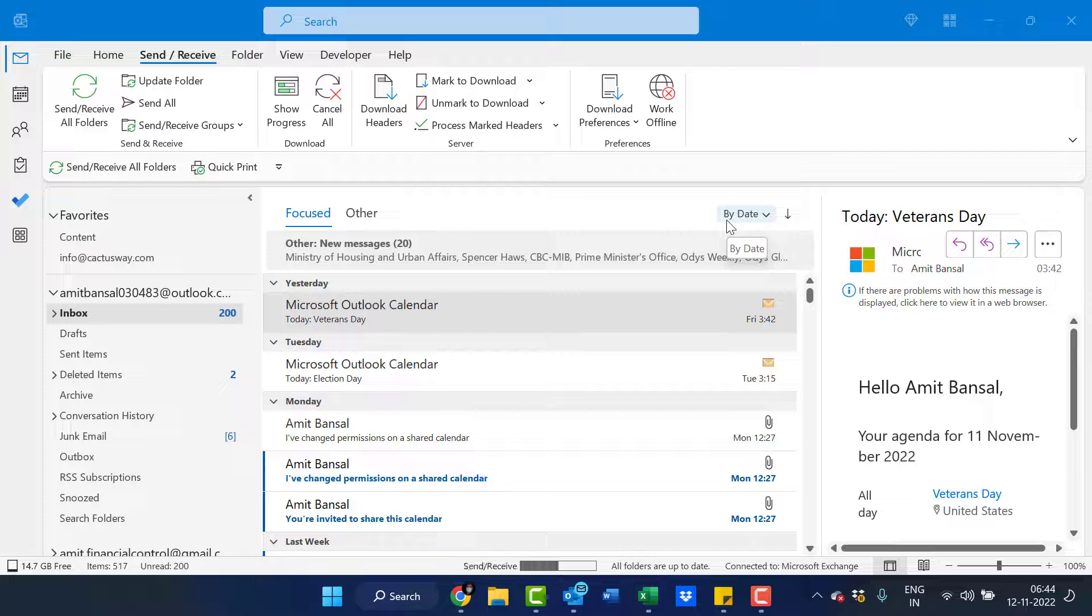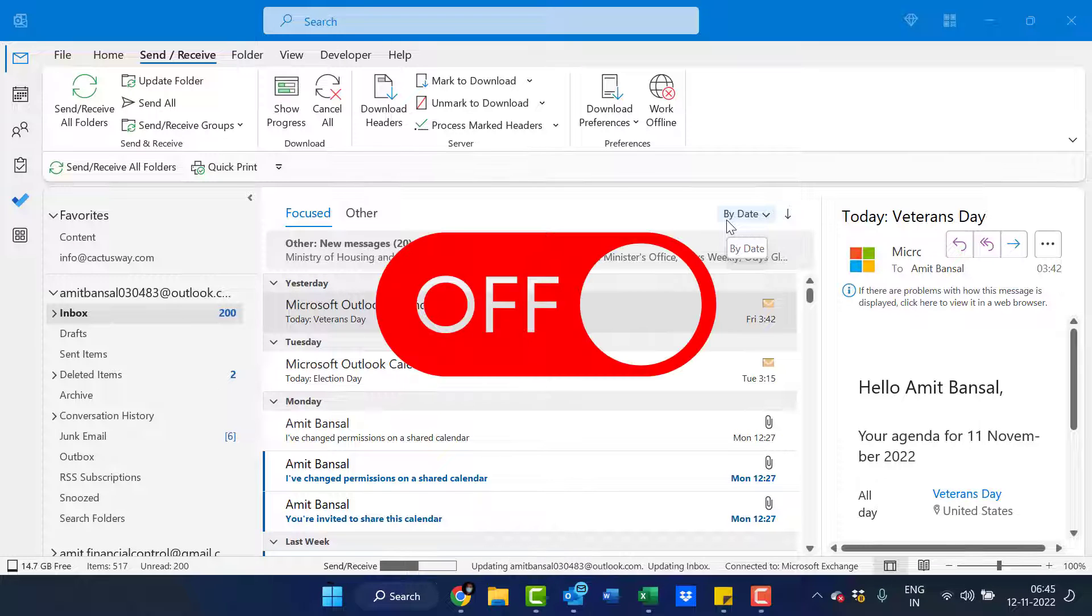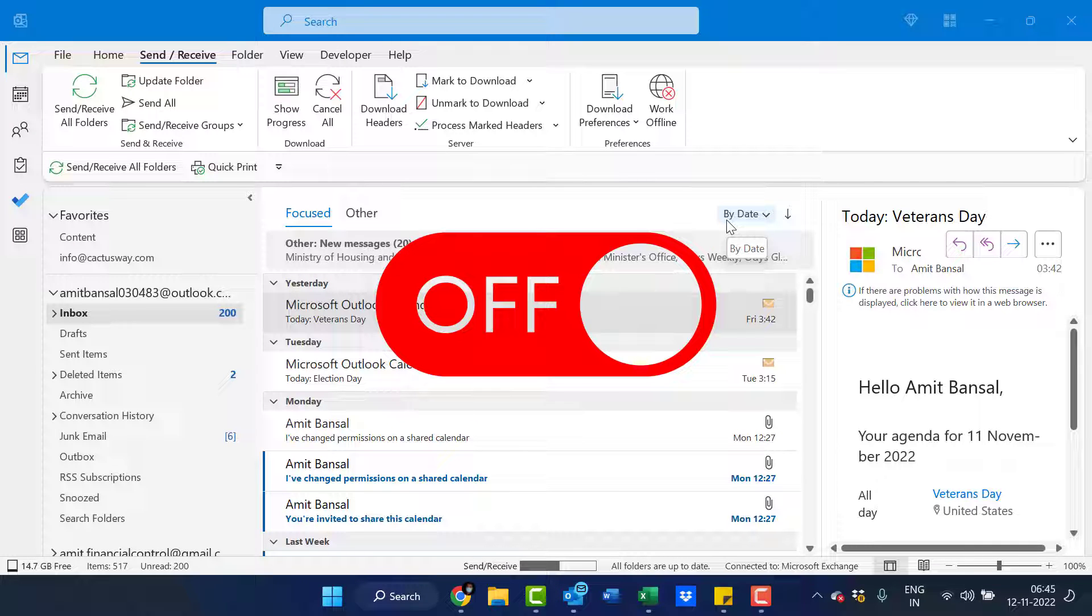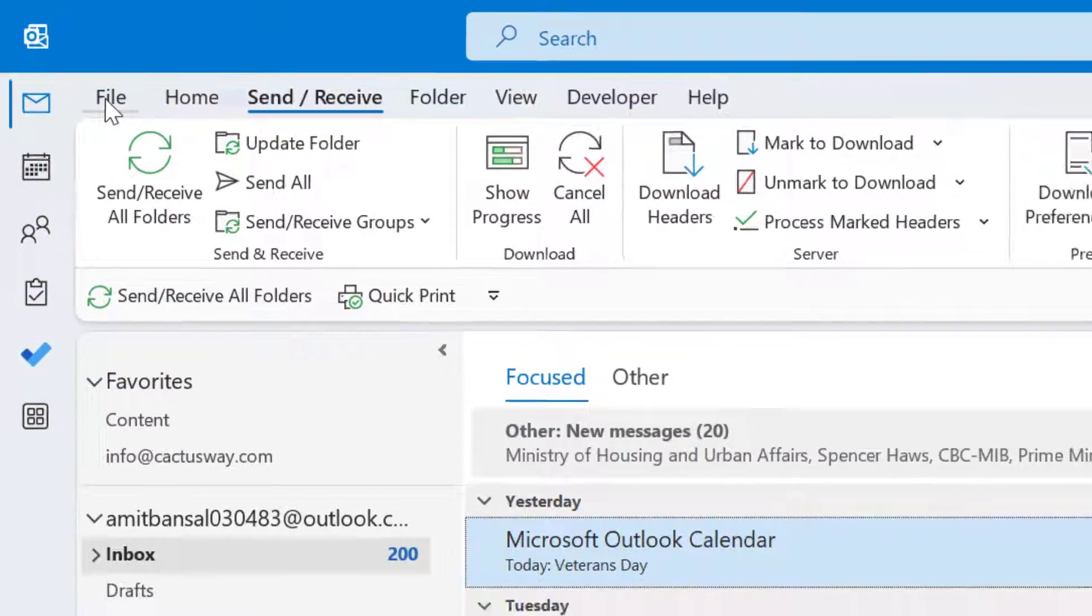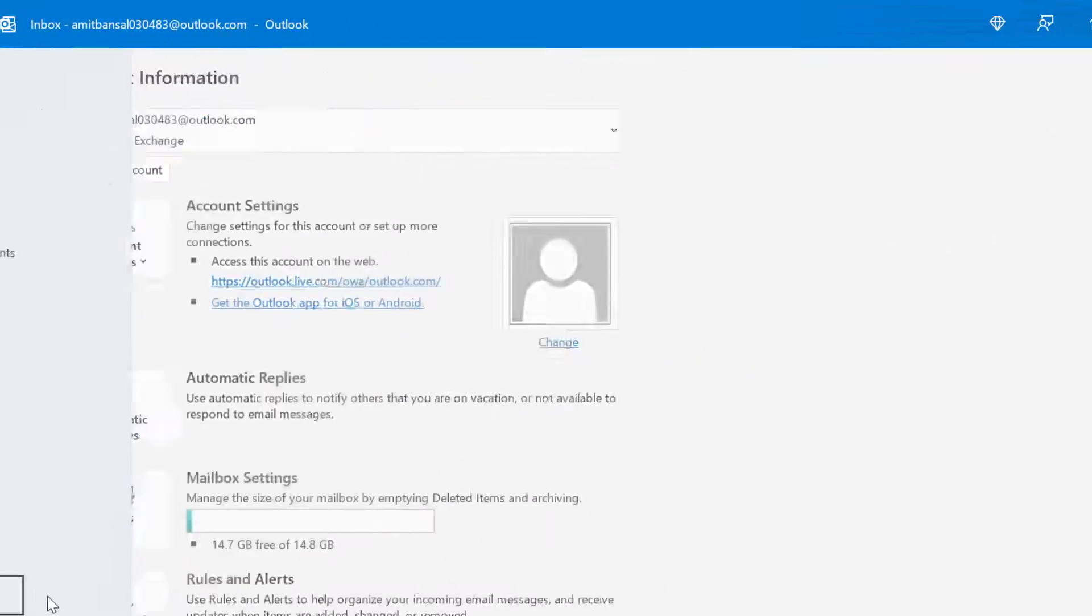Outlook provides you to disable or turn off the feature so you will never get this anymore. For that, click on the file tab, click on options.